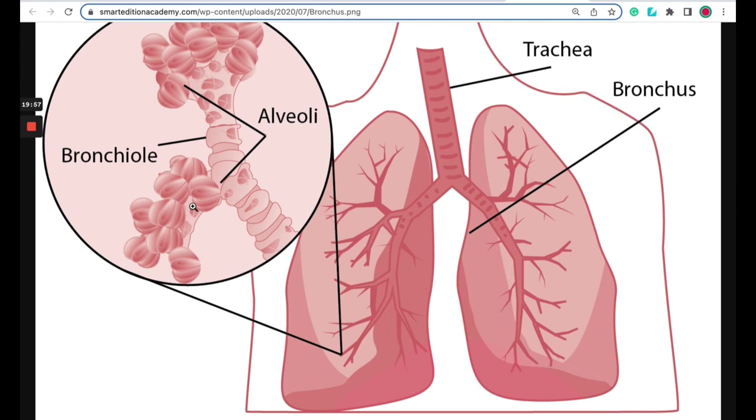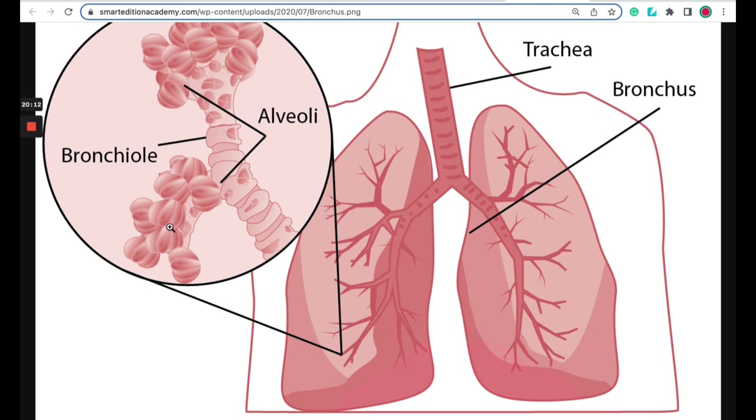So think of those like the leaves. So the trachea is your trunk, the bronchi on both sides are your big branches, the bronchioles are your smaller branches, and the alveoli at the end of the bronchioles are your leaves. And that's an easy way to kind of remember that airway flow.